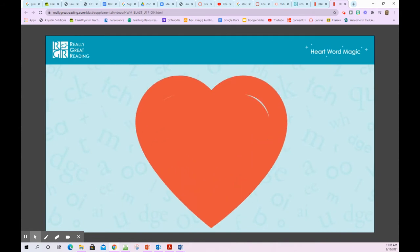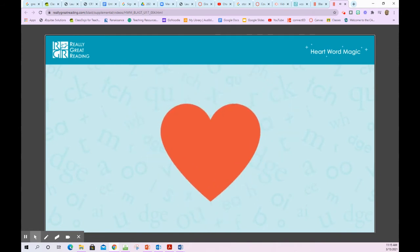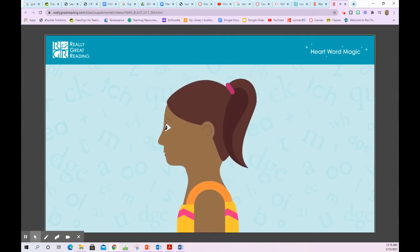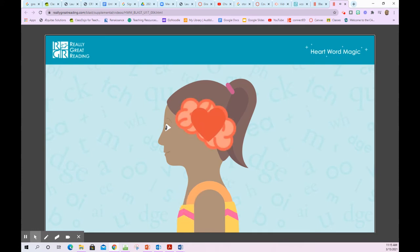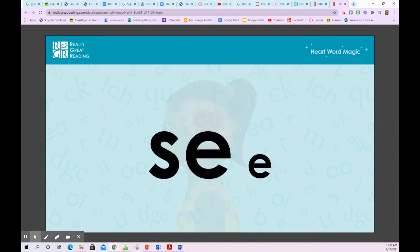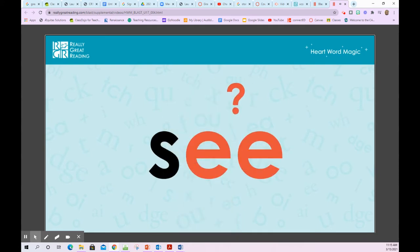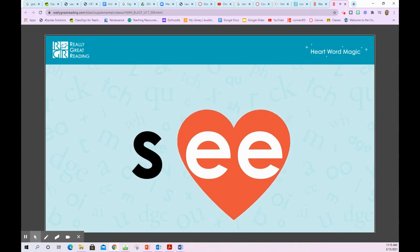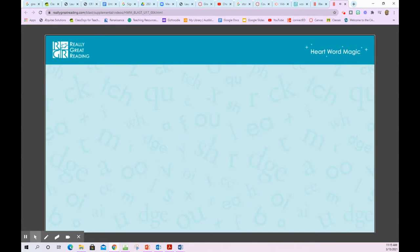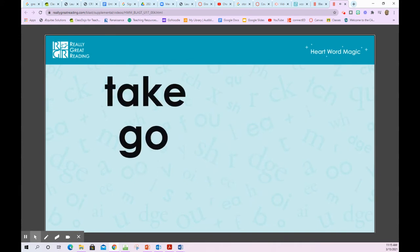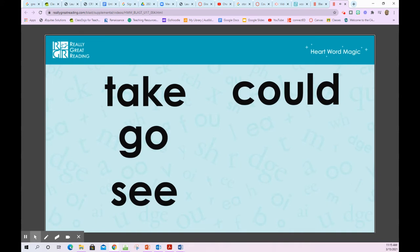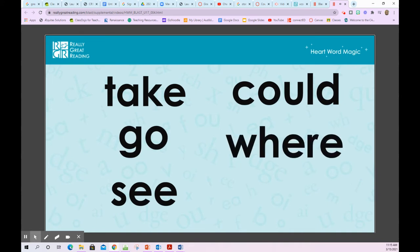In this unit, we will learn five more heart words. Remember, heart words are words we will learn and know by heart. Some of these words have tricky parts that we have to remember, but we can read some of the parts using our phonics knowledge. The heart words in this unit are: take, go, see, could, and where.